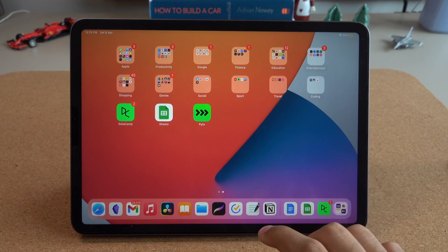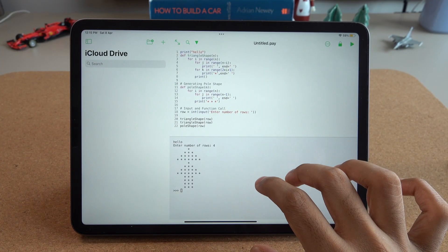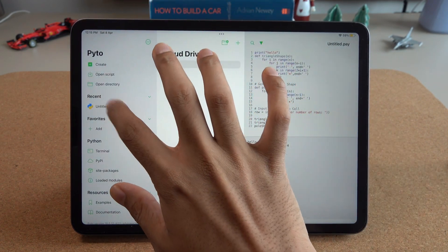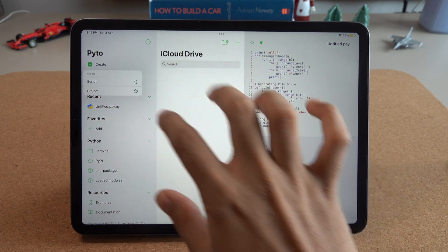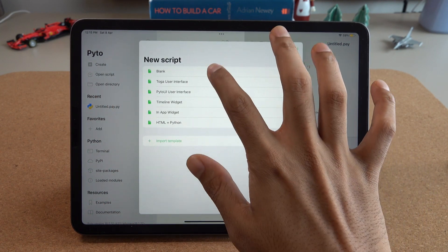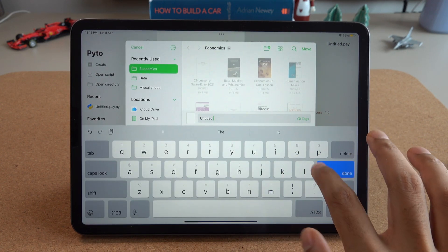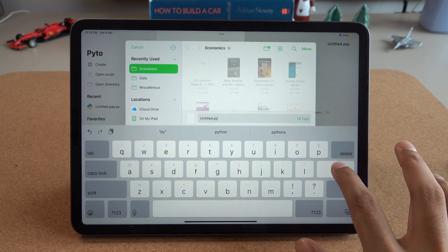Next up, we have Pito — a Python IDE for iPad that allows you to write and run Python code on the go. It's a perfect app for data professionals who want to experiment with different data analysis techniques and algorithms. It has useful features like syntax highlighting, code completion, and debugging tools. For Python fanatics, it's a must-have. There's also Pythonista, which is a paid app and slightly better, but if you're on a budget, definitely look at Pito.